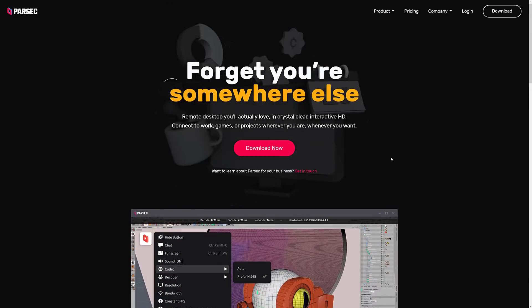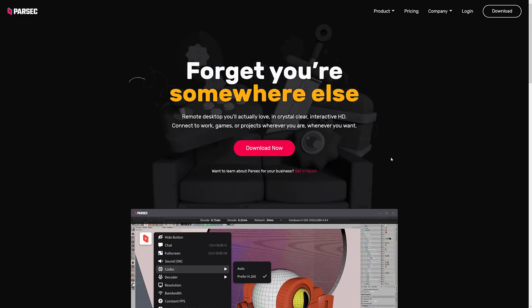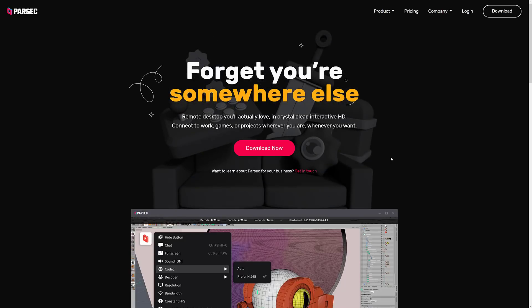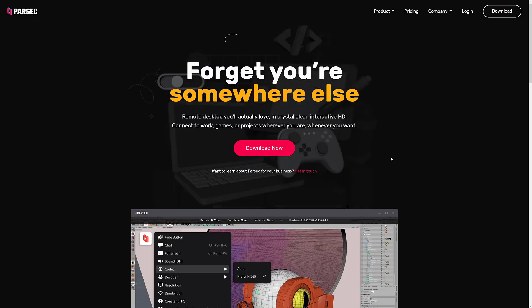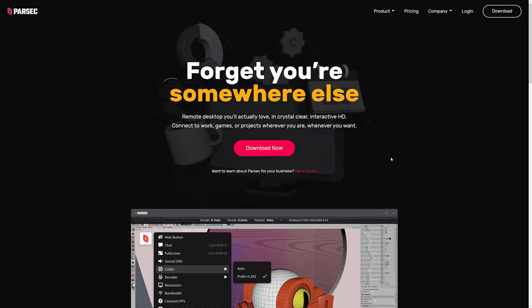So I'd be curious to hear what you think of Parsec. Have you used it? Does it work as well as something like Shadow? Now keep in mind, something like Shadow or Stadia, there's a high-end server on the other end. Here, you're still providing your own computer. This is technology to access your own computers on potentially much less capable machines on the other end.